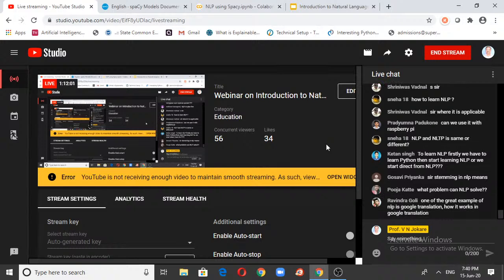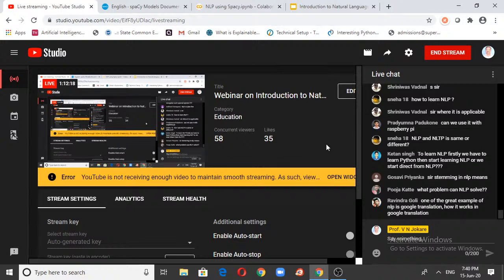GTTS — Google Text to Speech Synthesizer — is a library that converts text to audio. It's a reverse process: not audio into text, but text into audio. You can use libraries like GTTS for various applications. For example, if you want to analyze the sentiments of people — analyze comments, whether they are positive or negative — that's all about sentiment analysis.